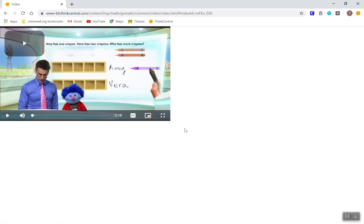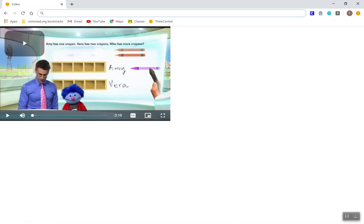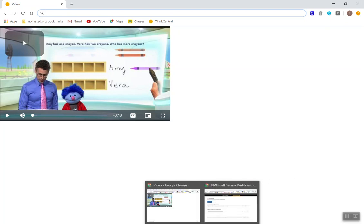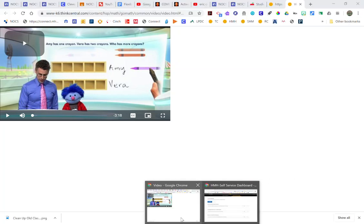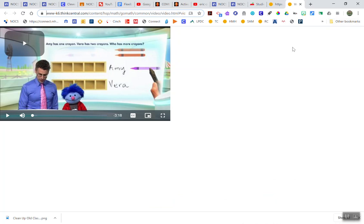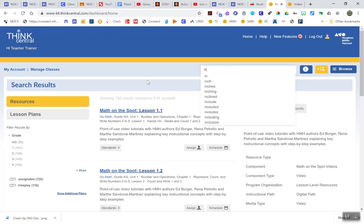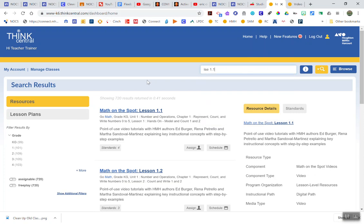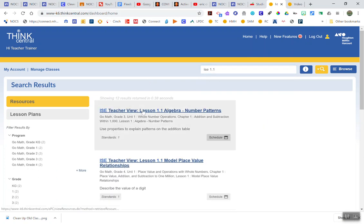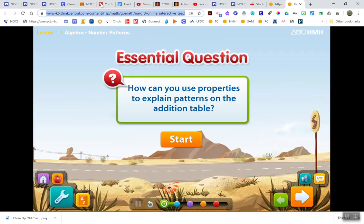However, if I am not signed in to GoMath and I try to post a link directly to an Interactive Student Edition or a link directly to Personal Math Trainer, I end up with a few issues. So I want to show you what happens if we use the ISE. Okay, we pulled up the ISE. It's got a unique link.